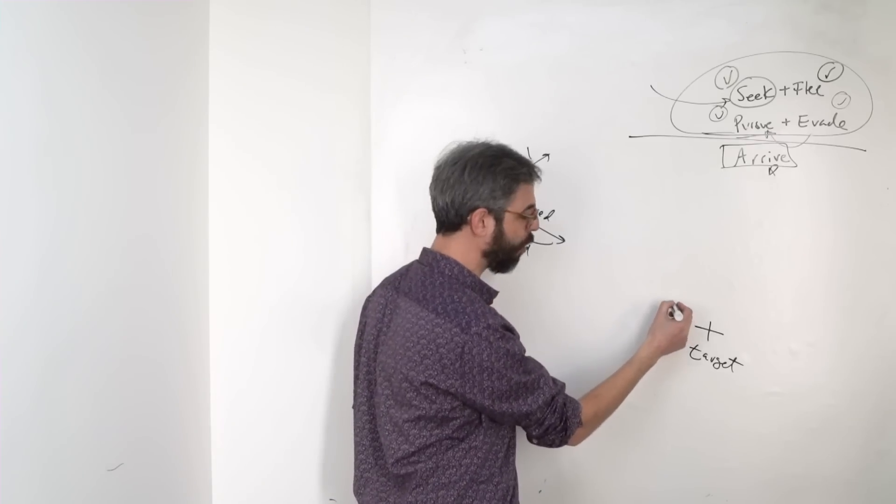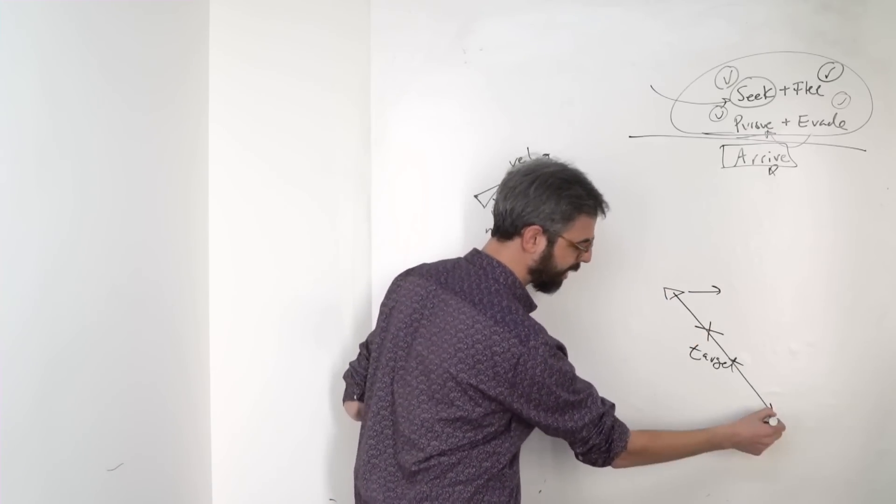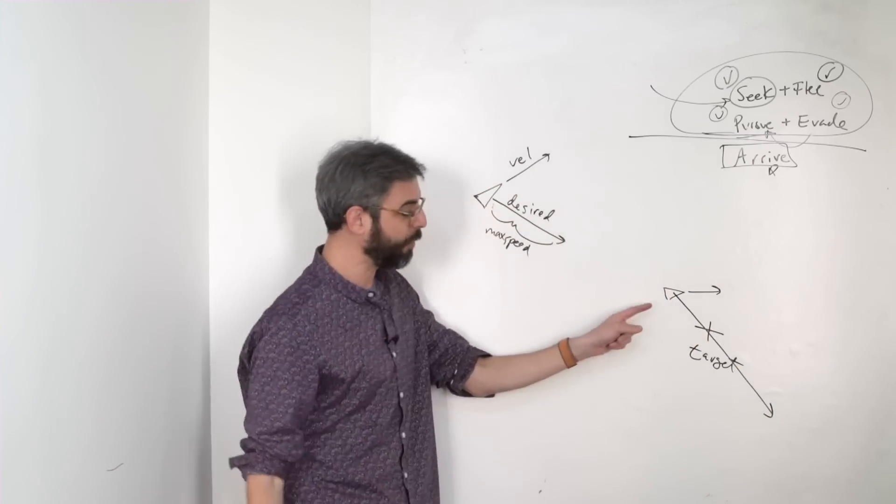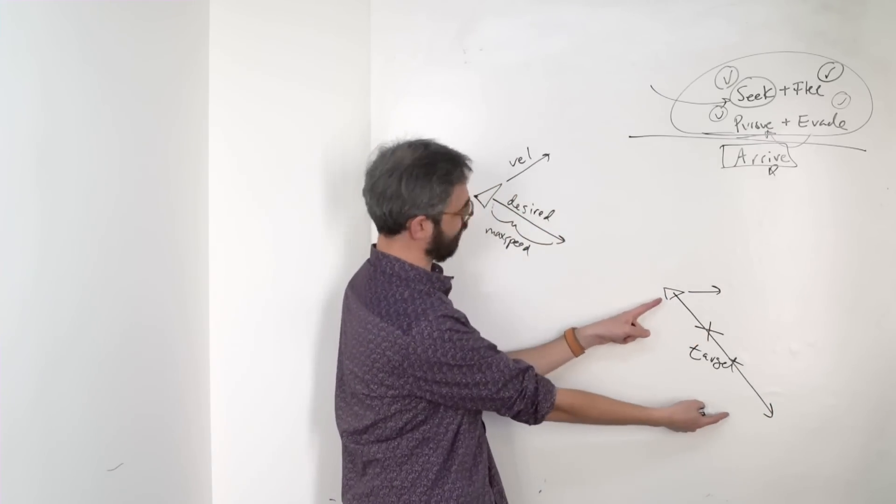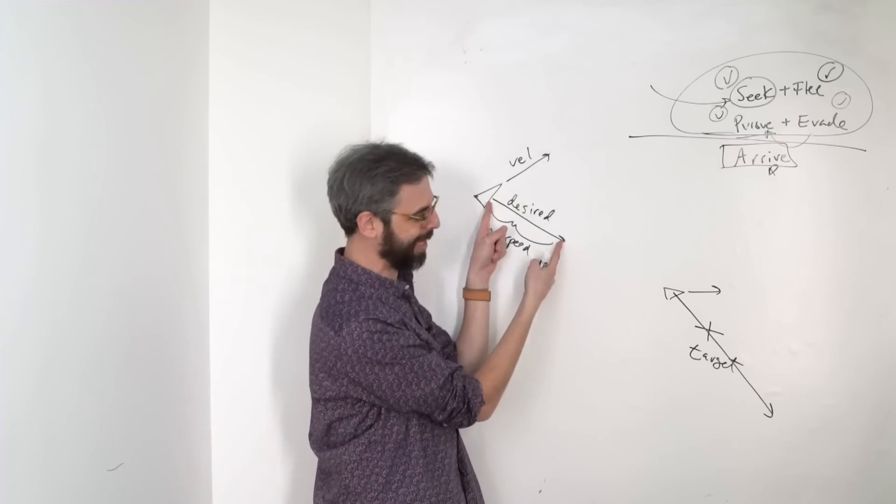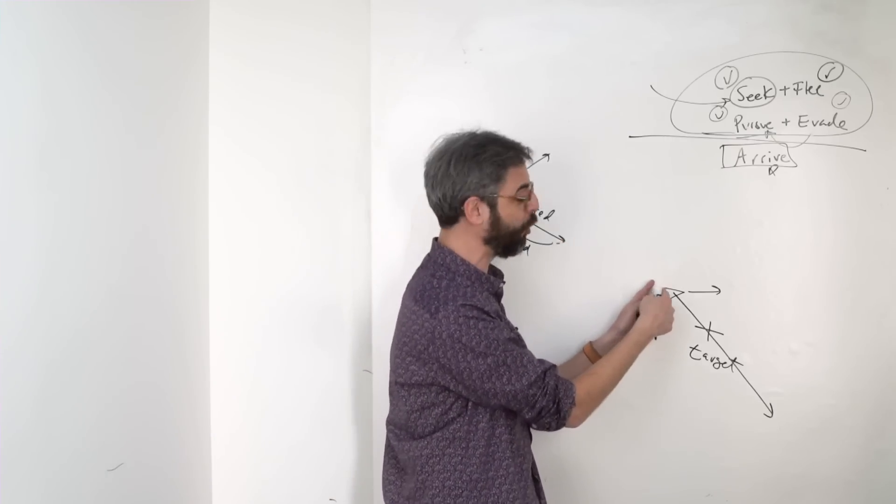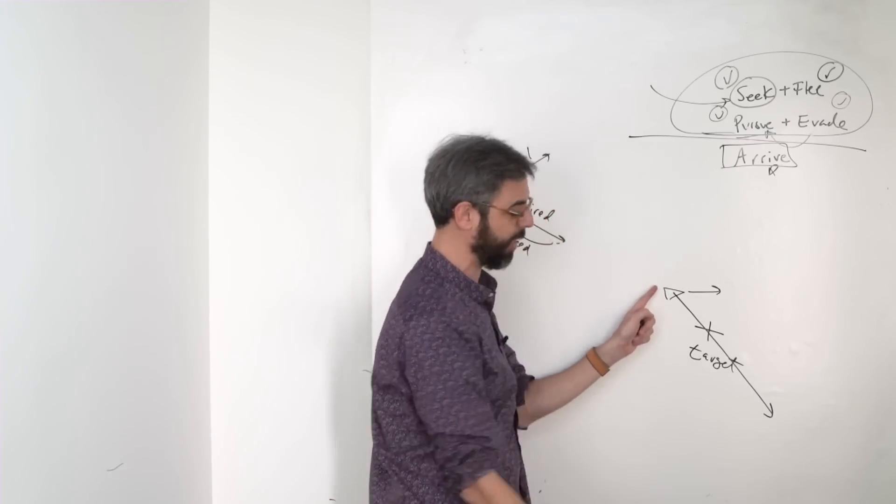So if this vehicle were here, its desired velocity would still be, I mean, that's much longer, but would still be the same length as this. And it would cause it to shoot past the target.